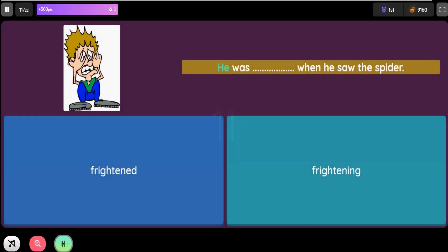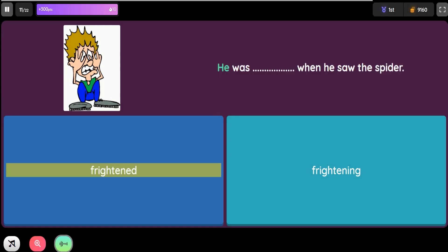Question: He was blank when he saw the spider. Option 1: Frightened. Option 2: Frightening.